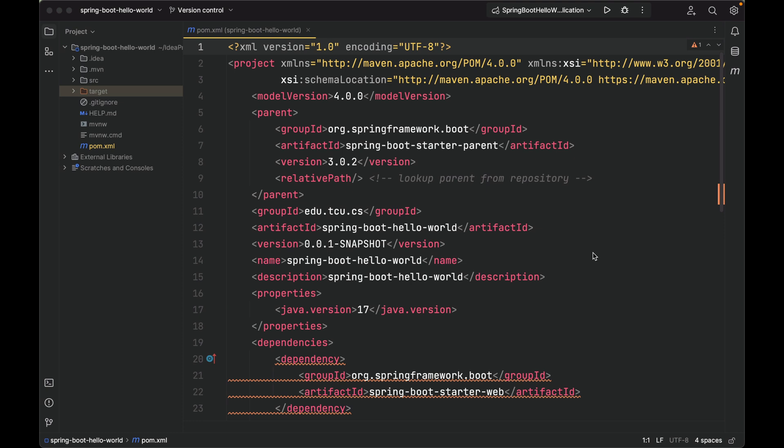With this setup, our project can now inherit some of the elements of the parent POM. The spring-boot-starter-parent is a special starter project provided by the Spring Boot team. It provides common and sensible defaults for Spring Boot applications and a complete dependency list to quickly build our Spring Boot project. Let's click into this parent artifact.